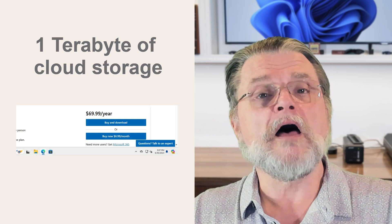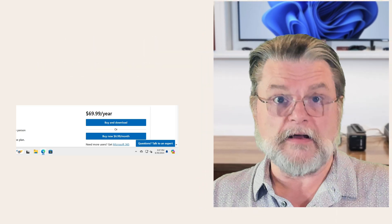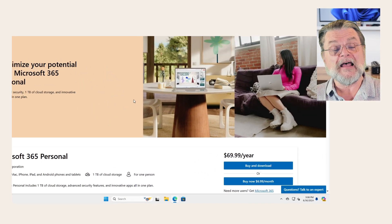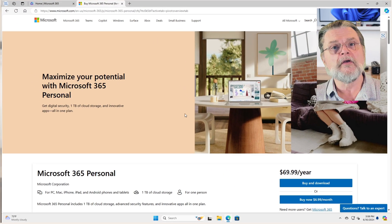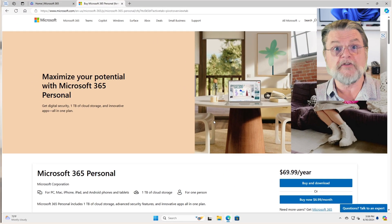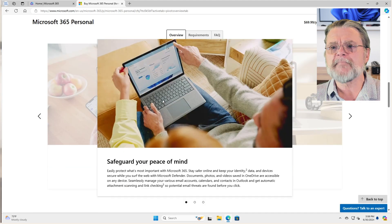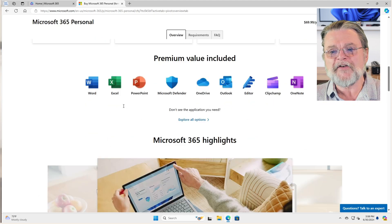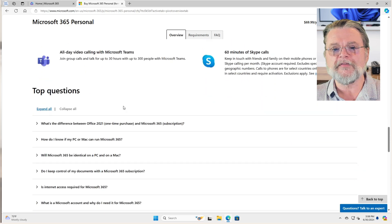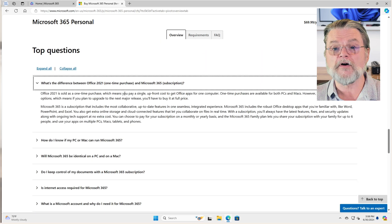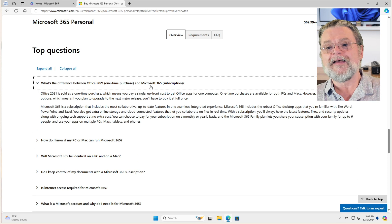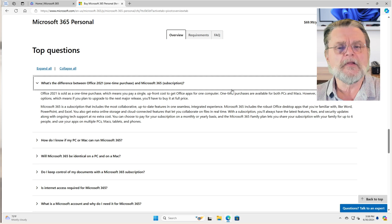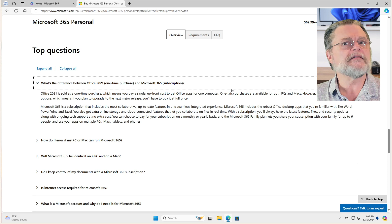However, I understand not everybody wants to do that. Now, there is an option to purchase Microsoft Office 2021 today. It is not necessarily easy to find. You'll see that down here in top questions. What's the difference between Office 2021 one time purchase and Microsoft 365 subscription.